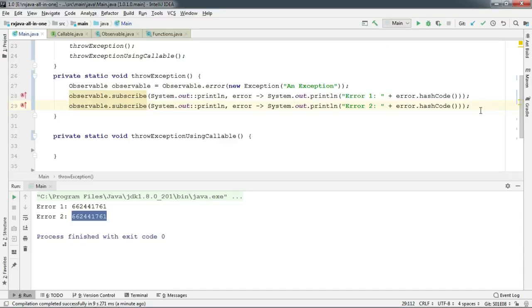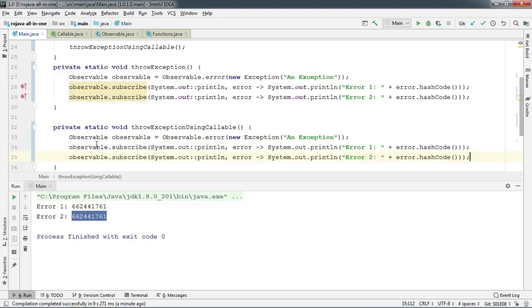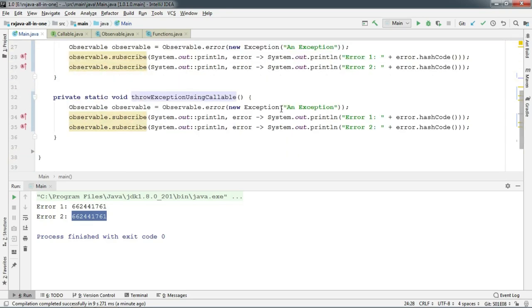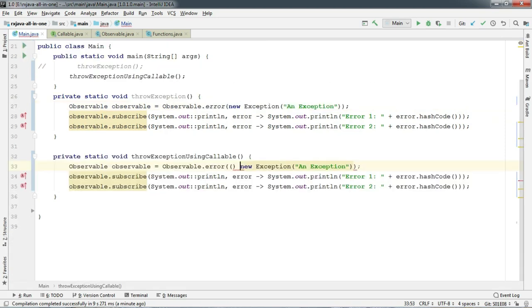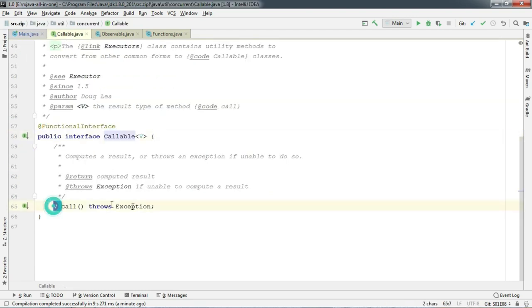Thankfully, Observable.error takes an instance of Callable. Instead of passing an instance of exception directly, pass the exception through a lambda. Here we are passing this exception through a lambda, which is nothing but the replacement of the Callable interface, which in turn throws the exception through the call method.